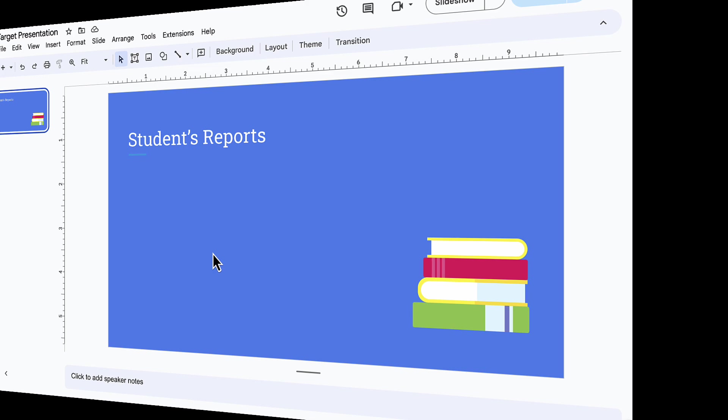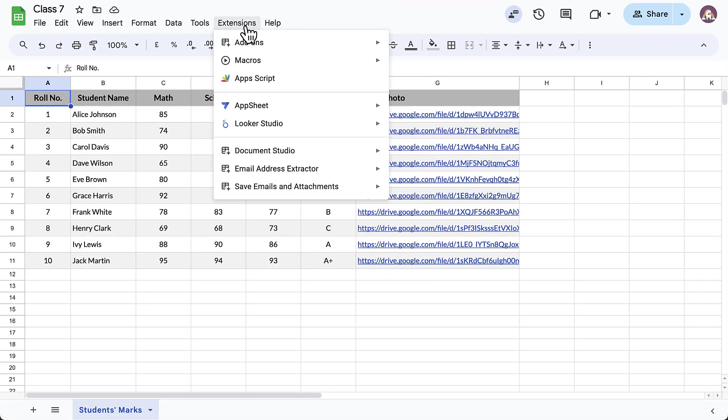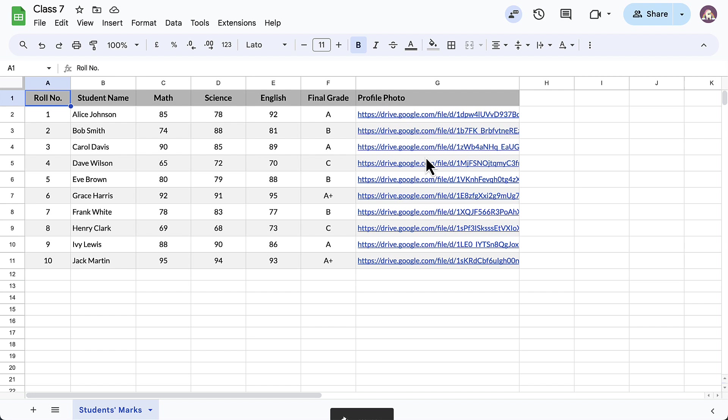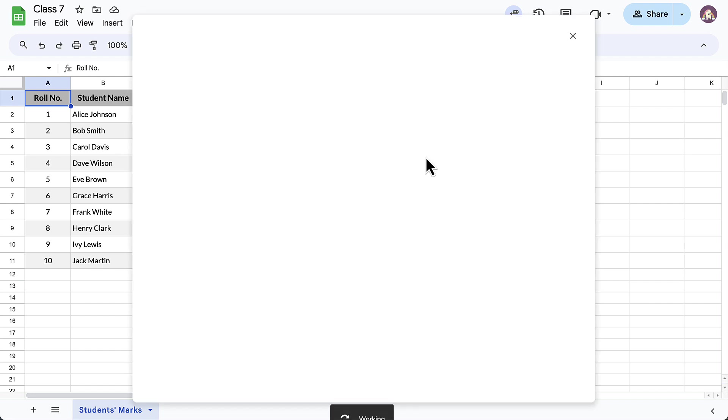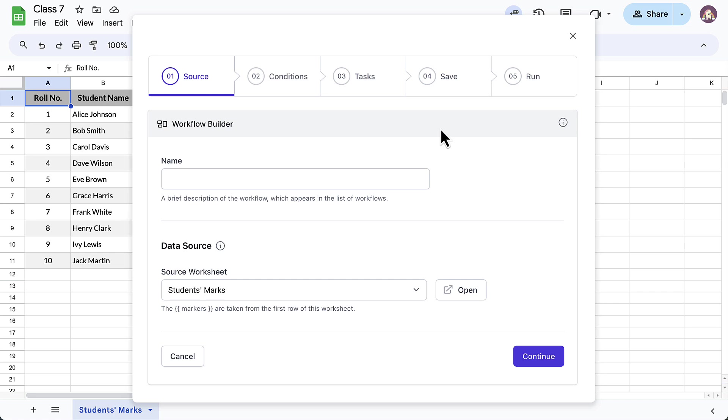Now that this is done, we'll go back to our Google Sheet and let's launch Document Studio. Create a new workflow and give it a descriptive name.